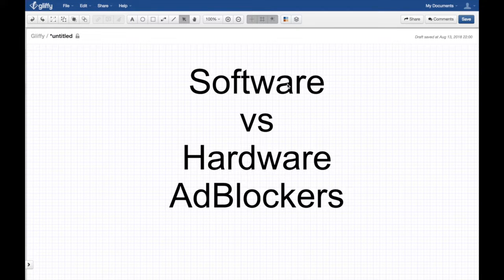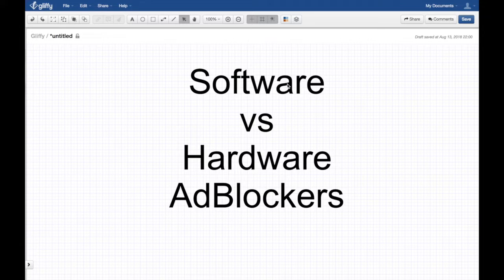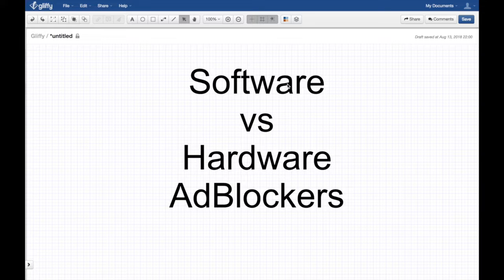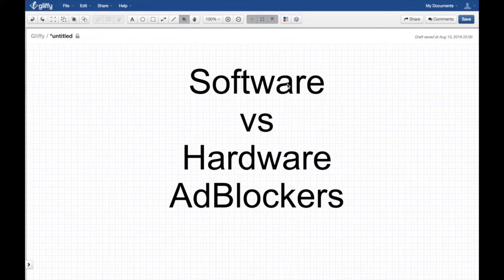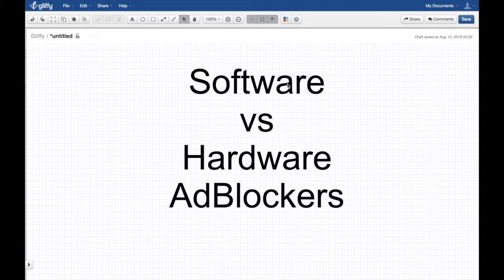What's up y'all, this is Hussain Nasser from IGM Tree where we discuss software engineering by example. In this video we will discuss the differences between software and hardware ad blockers.